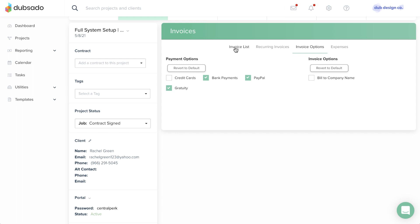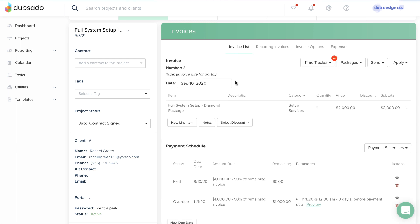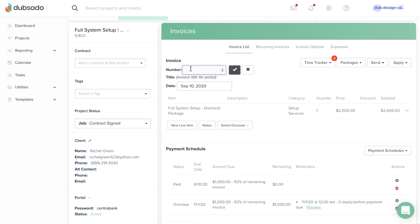Dubzada will number your invoices automatically, counting up one number for each new invoice. You can manually override the number of an invoice by clicking on the number and typing in something new.